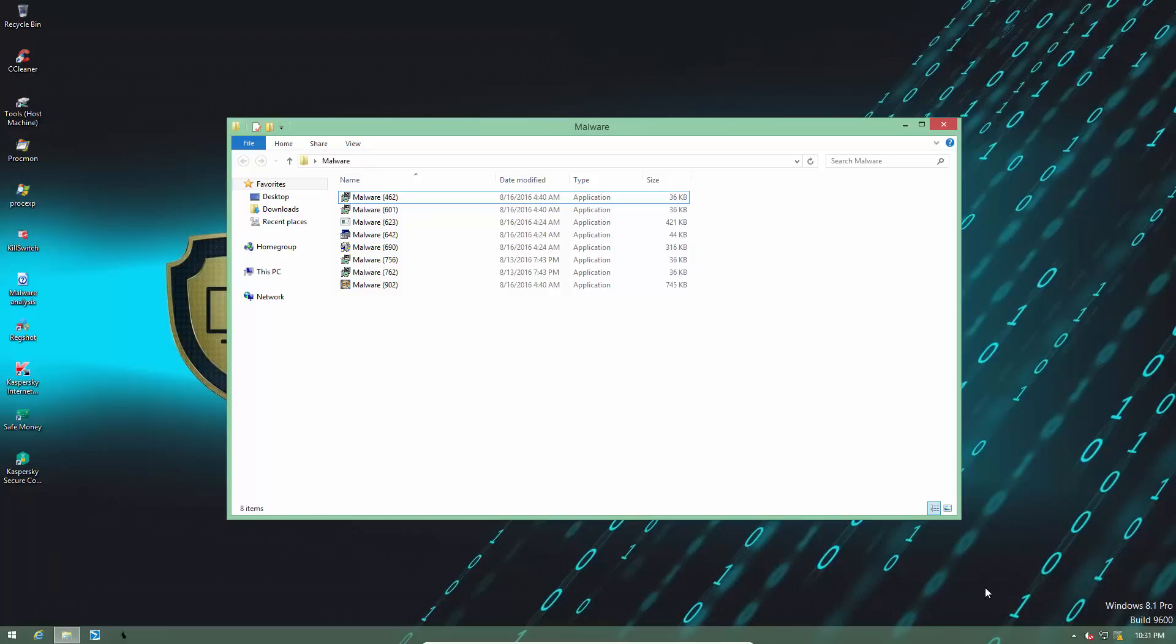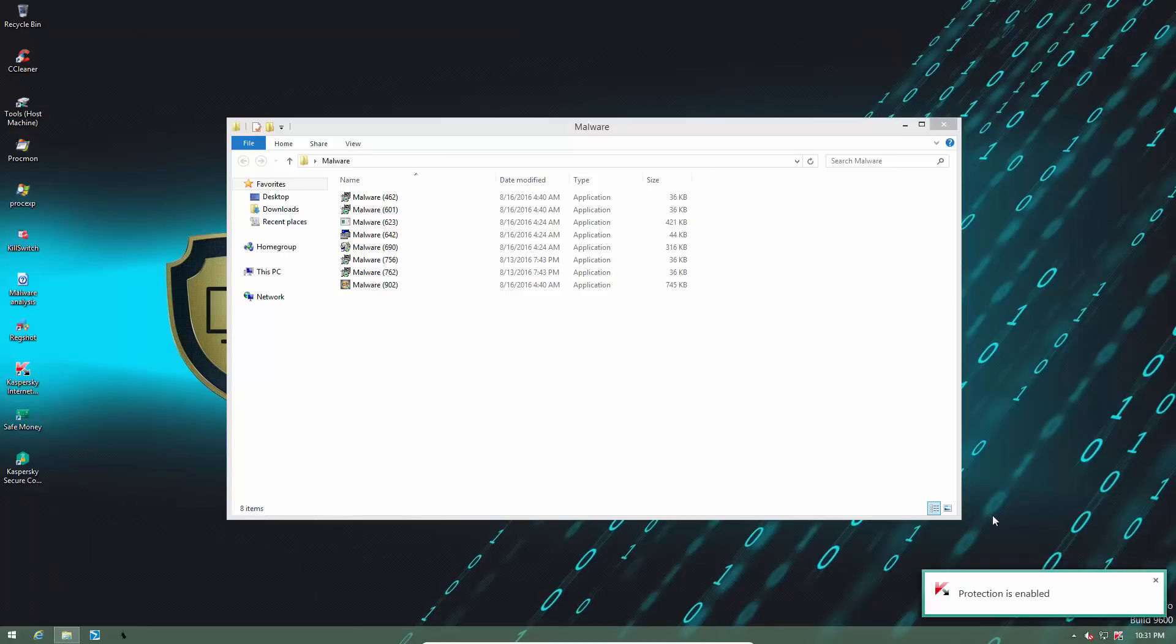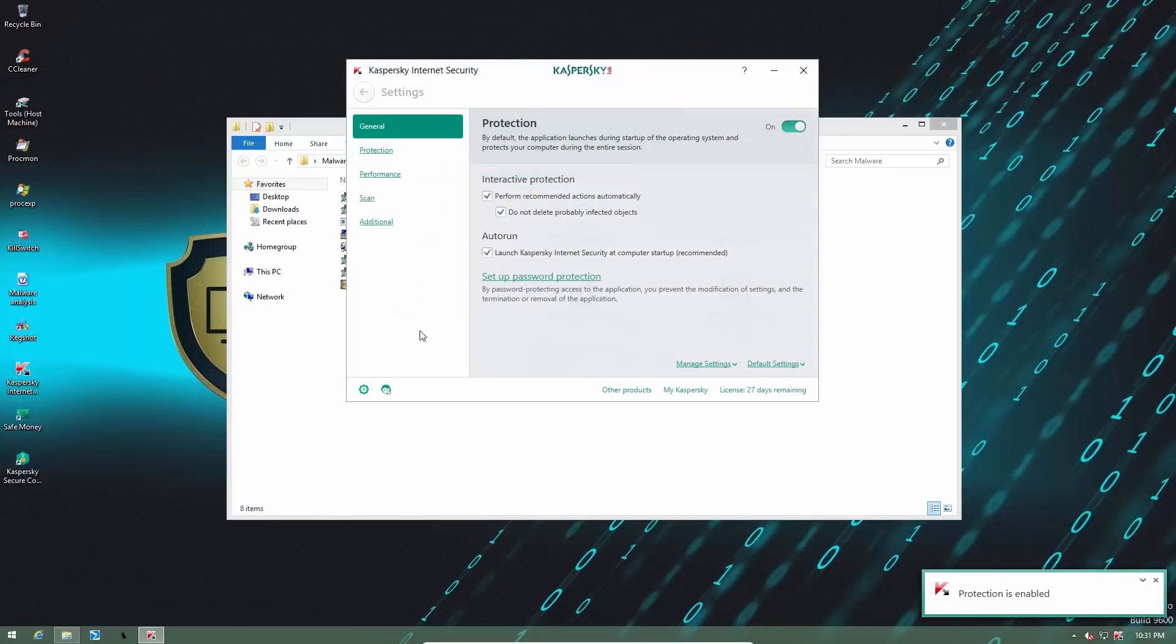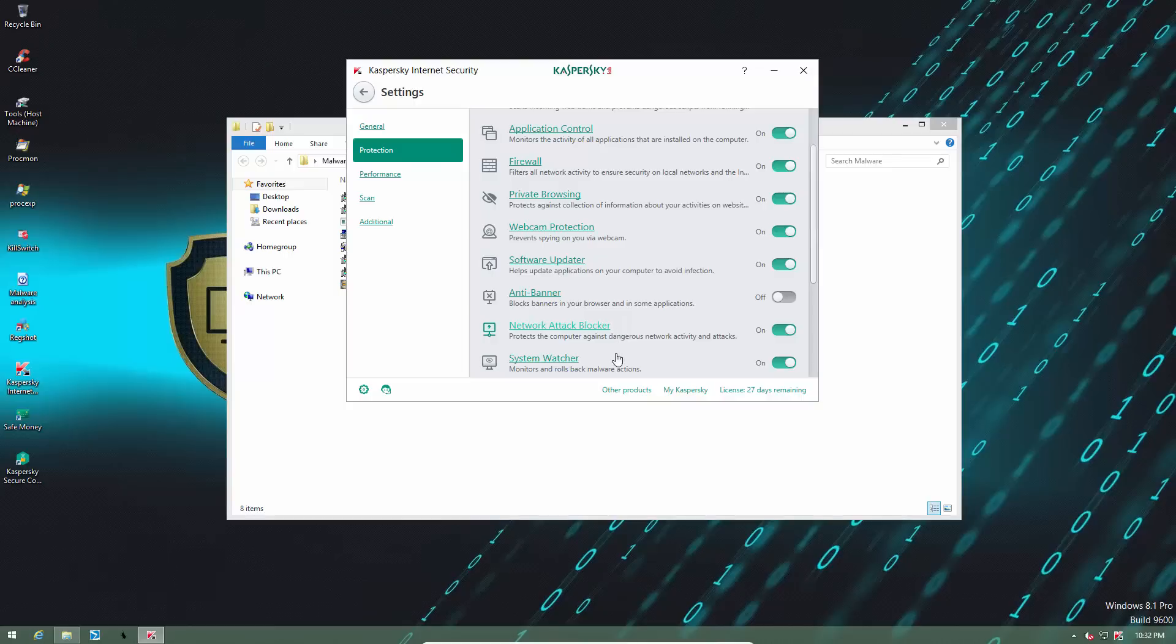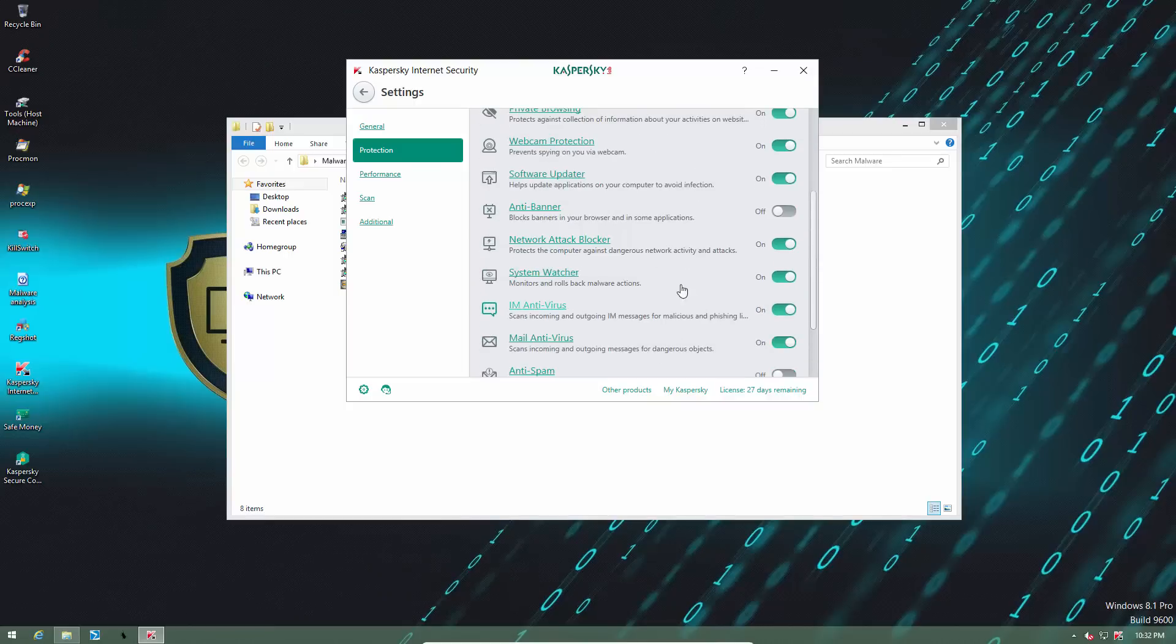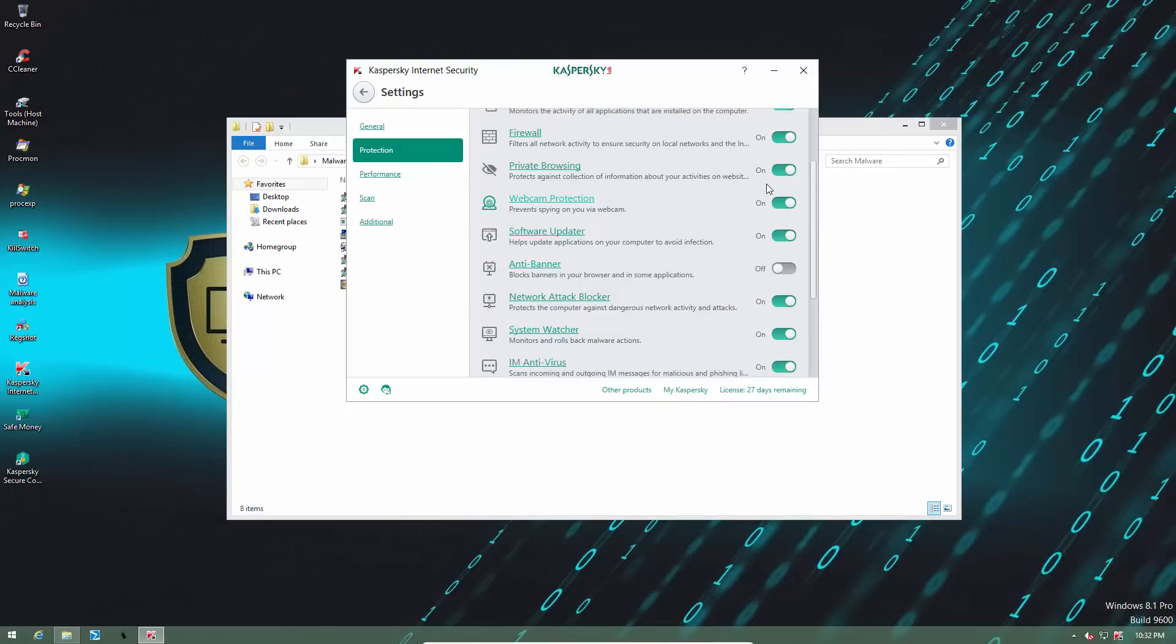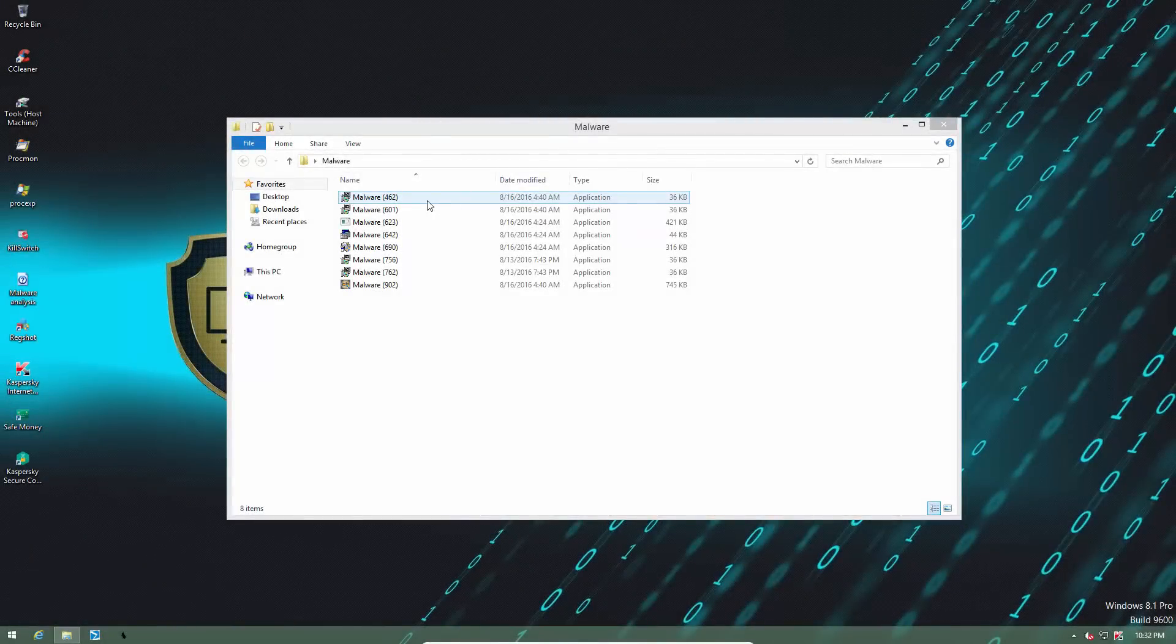So now let's re-enable all of Kaspersky's shields. We are just going to resume protection. And as you can see, everything is turned on, including its zero-day components, application control, firewall, network, attack blocker, system watcher, and so on. Everything's enabled apart from anti-banner, which comes disabled by the way. So now let's execute these files and see if Kaspersky can prevent them from infecting the system.